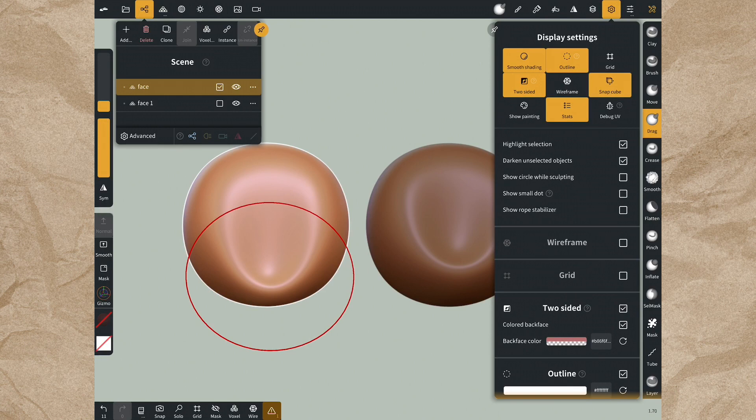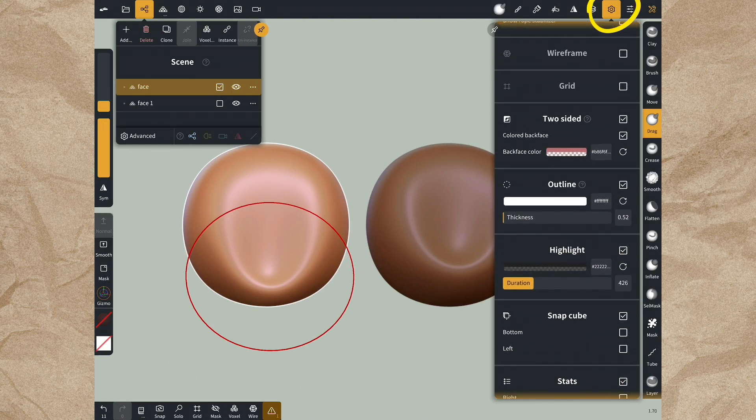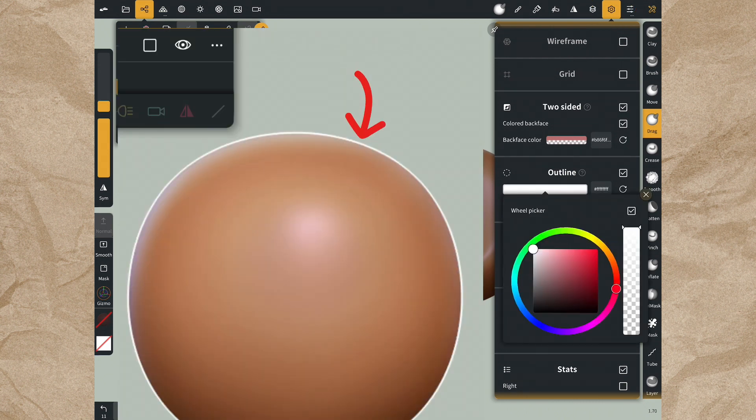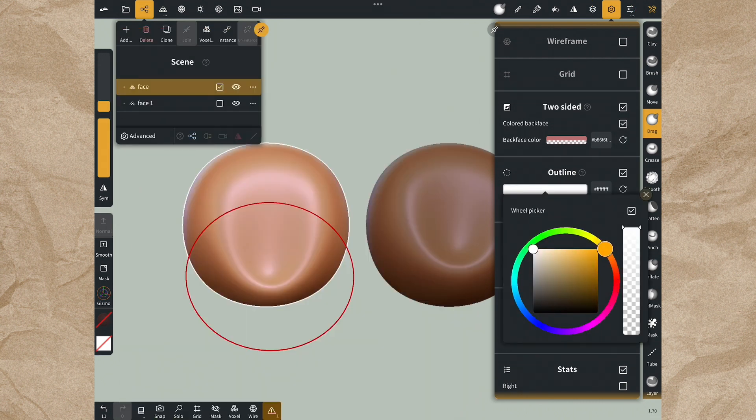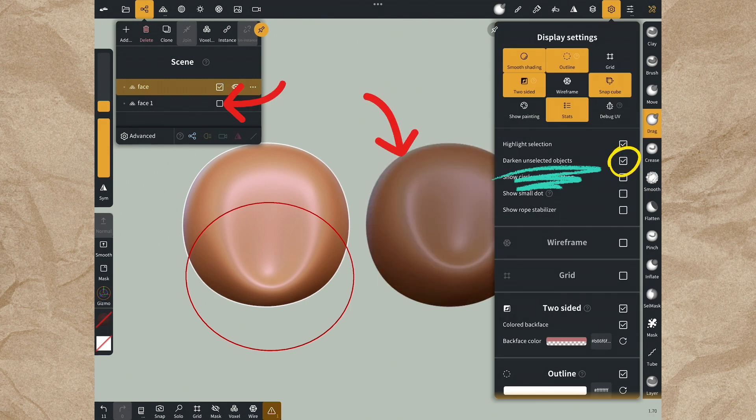Now why is one of the shapes dark? Let's come to that. In display settings you can arrange some settings. For example, you can put an outline on the selected object or darken the unselected object.